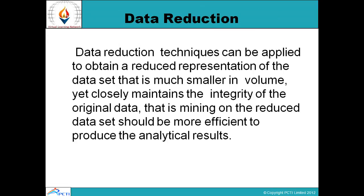Data reduction techniques can be applied to obtain a reduced representation of the dataset. For example, if the data warehouse has 12 attributes, data reduction techniques help us work with fewer columns — say 8, 7, or 5 — making processing faster. It must be ensured that queries can still be solved after reduction. The dataset, much smaller in volume, should closely maintain the integrity of the original data, producing efficient analytical results.